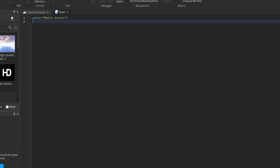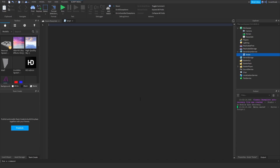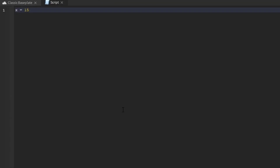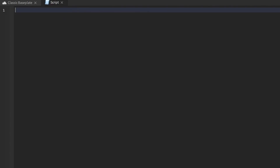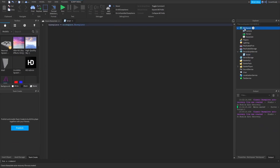Variables are containers which store information. For example, if I wanted to say that x is 15, that's how I would store 15 in x. If I wanted to store my name as 'Covert Code', that's how I'd do it. Variables are very useful in programming. Usually you'd store objects — so if I wanted to store the base plate, I'd write: basePlate = workspace.Baseplate. Using the dot means you're going inside workspace and retrieving something, in this case the Baseplate.